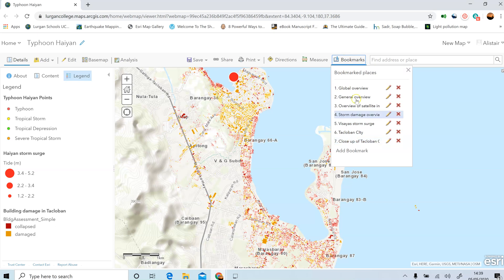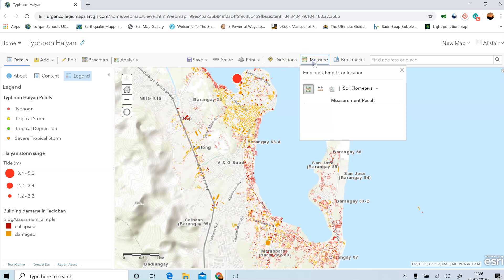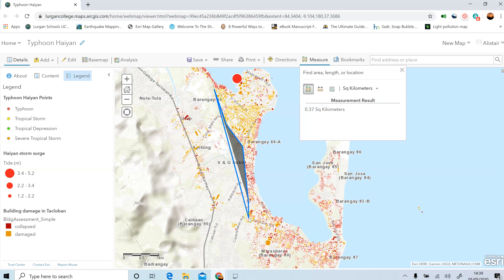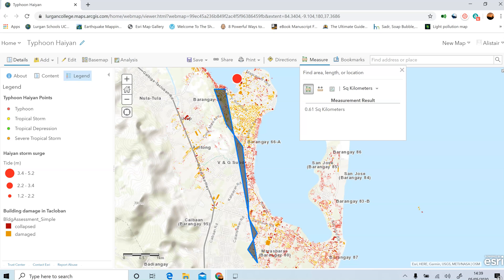Before we move to the final bookmark, there's one more thing: come back to the measure tool and this time we're going to measure the area rather than distance. Roughly estimate the area that is experiencing damaged or collapsed buildings by clicking around the edge of that zone. Keep clicking further and further around it, follow all the way around, then double-click to finish — that will give you a total area. Go all the way around and see roughly what area of Tacloban City had buildings that were damaged or collapsed.